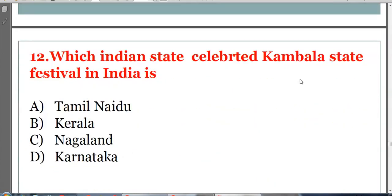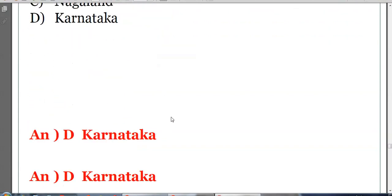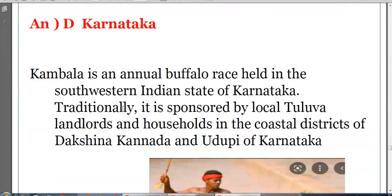Which Indian state celebrates the Kambala festival? Options: Tamil Nadu, Kerala, Nagaland, or Karnataka. The answer is D, Karnataka. Kambala is a traditional buffalo race festival celebrated in Karnataka.